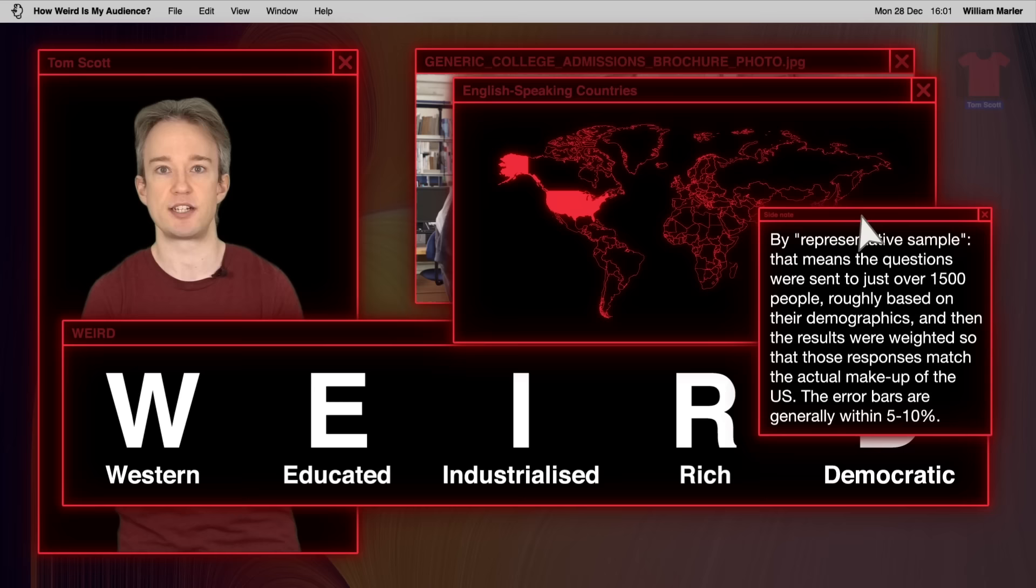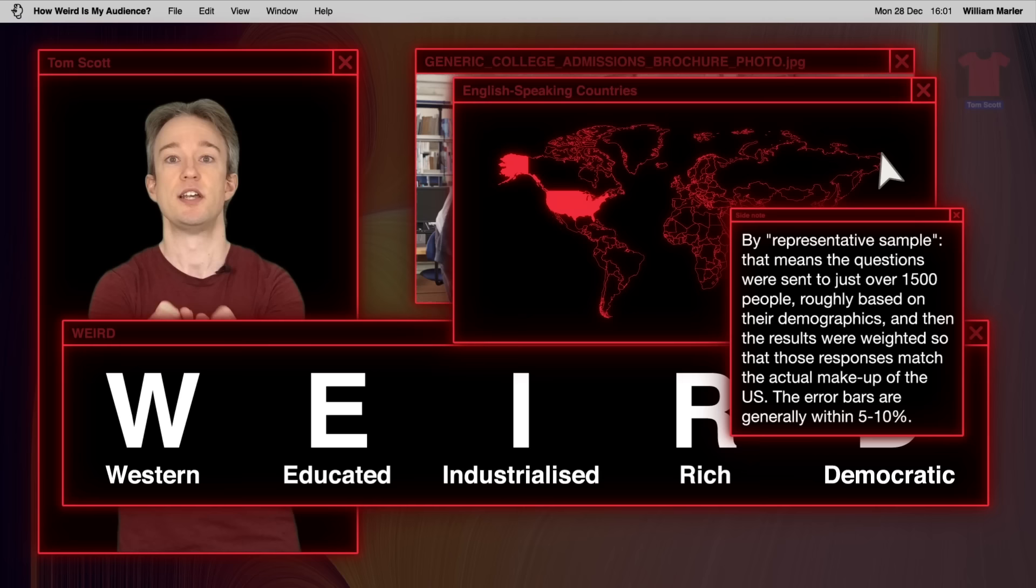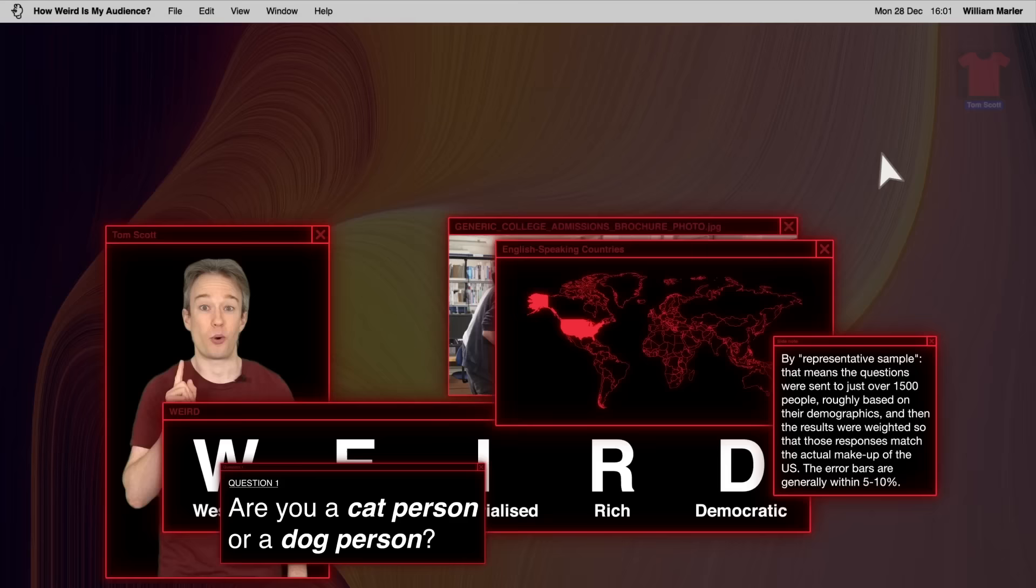For some questions, I expected to find a big difference. For some, I expected no difference at all. And for some questions, I just found them funny. Question 1. When I put a call out for questions to ask, dozens of people suggested this.